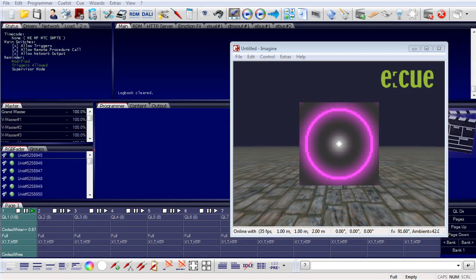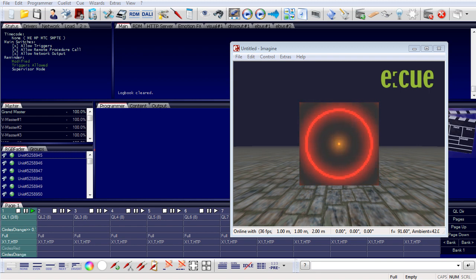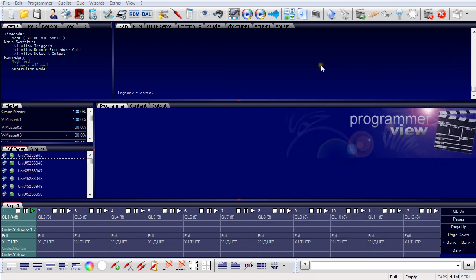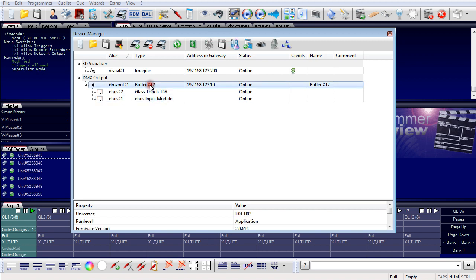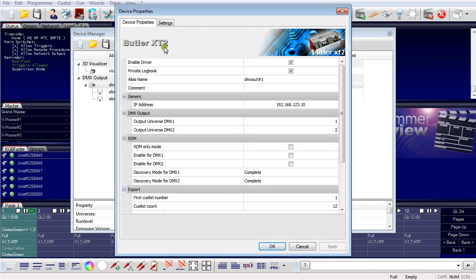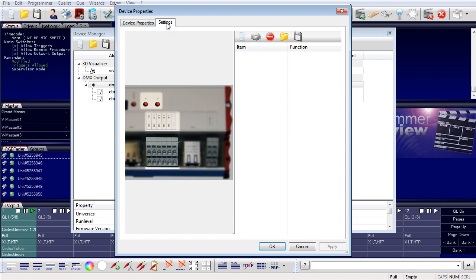In general there are two groups of triggers in the programmer. The first type are triggers created by devices. In the device manager we have a Butler XT2 with a connected glass touch terminal and an eBus input module. As mentioned, the Butler XT2 has digital dry inputs. Double-clicking the Butler XT opens a settings tab in the device manager showing the device properties with the digital inputs.